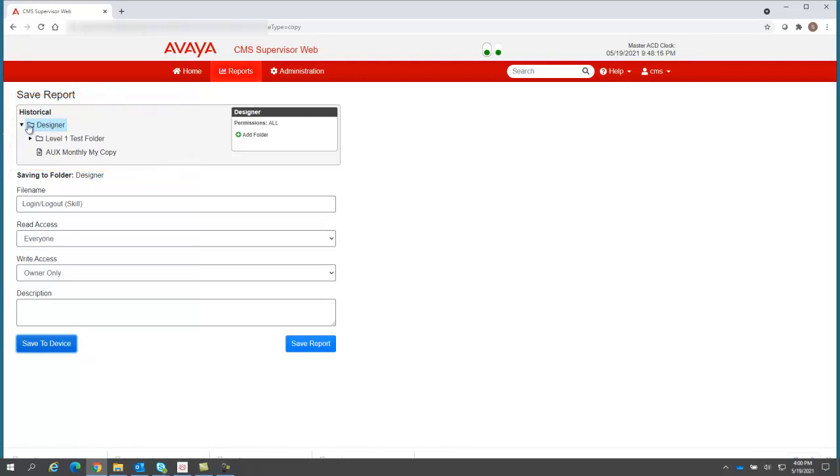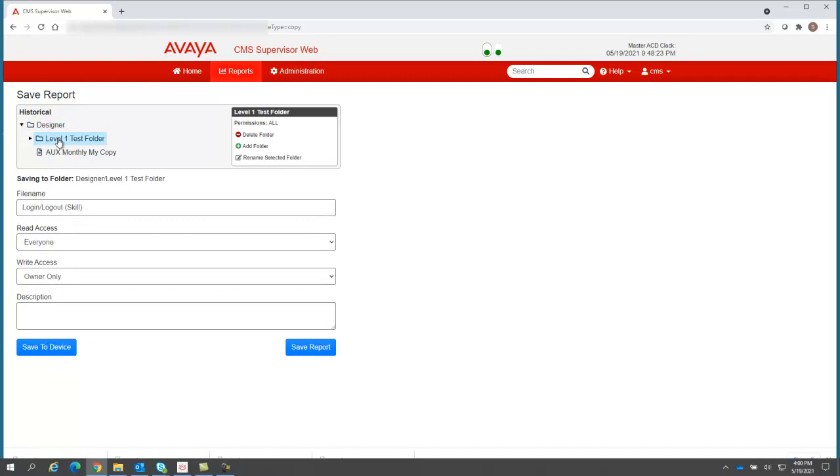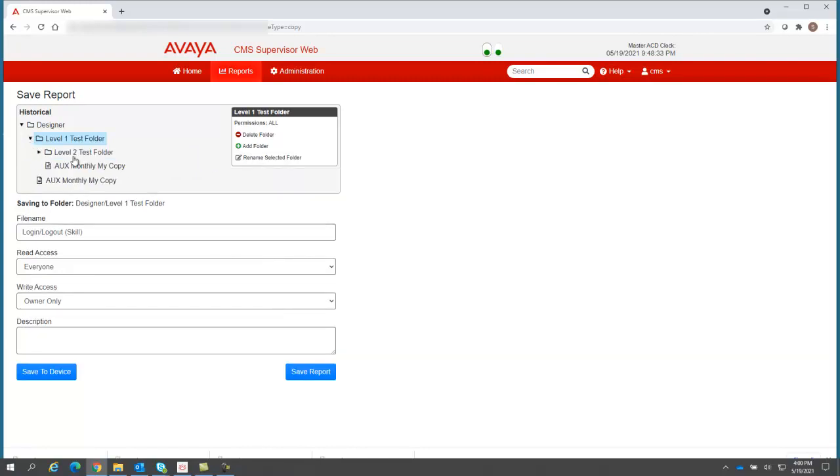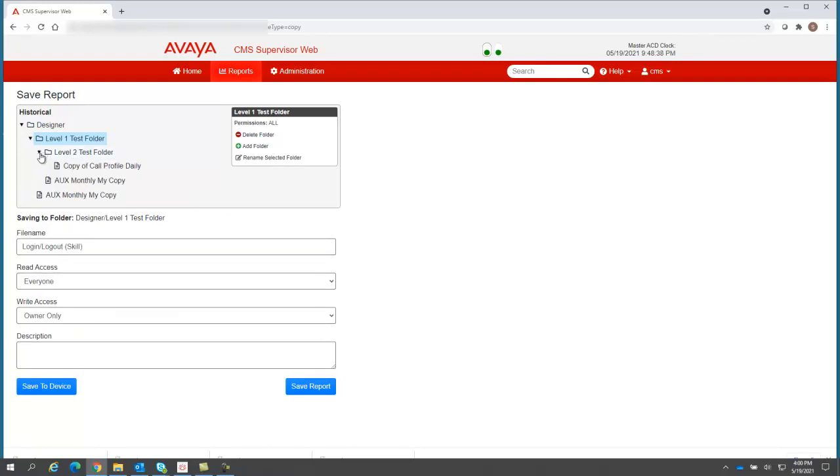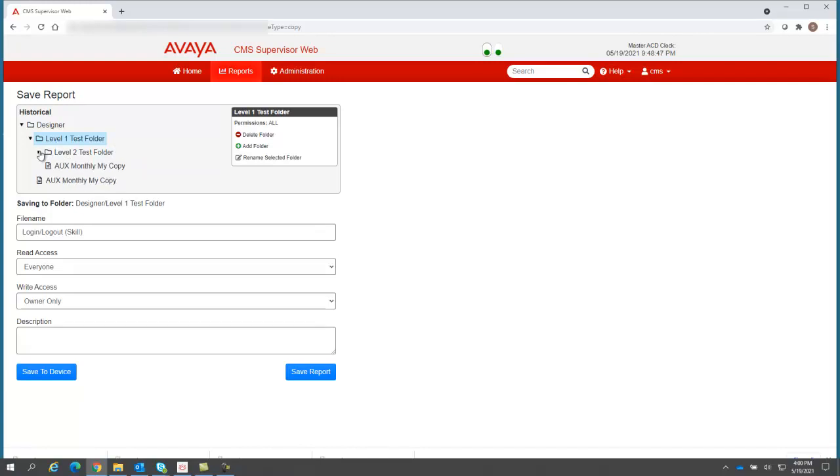You cannot change the highest level of the designer report folder, but you can manage these subfolders. Notice when I click on the level one test folder, I can delete it, I can add more folders, I can rename it. If I expand it, I see my level two test folder, and I can see what is in each folder. I can see at the level two I already have a call profile report. Let's collapse that.